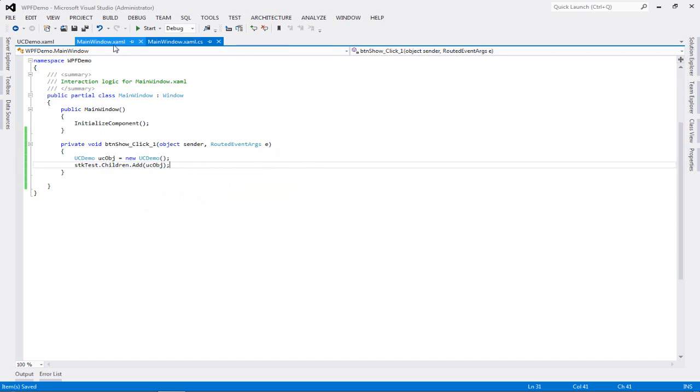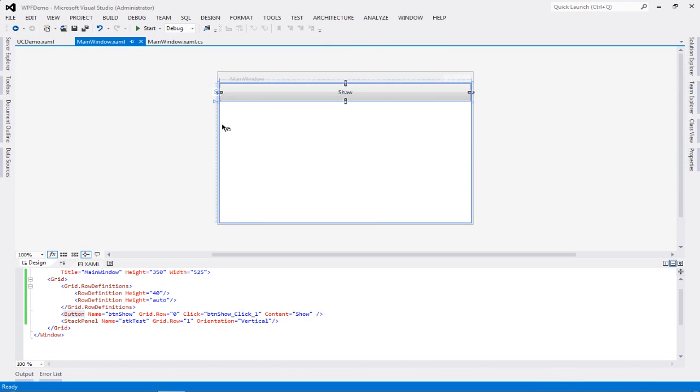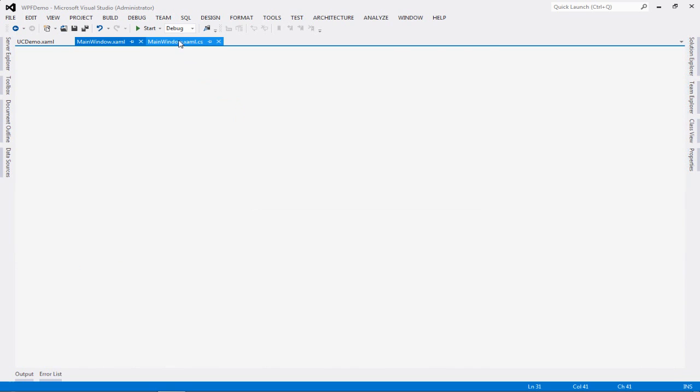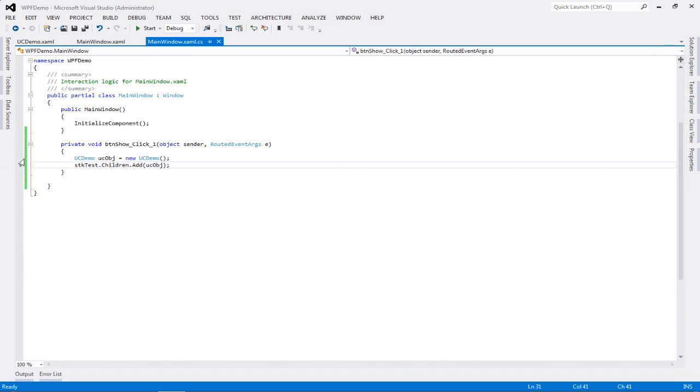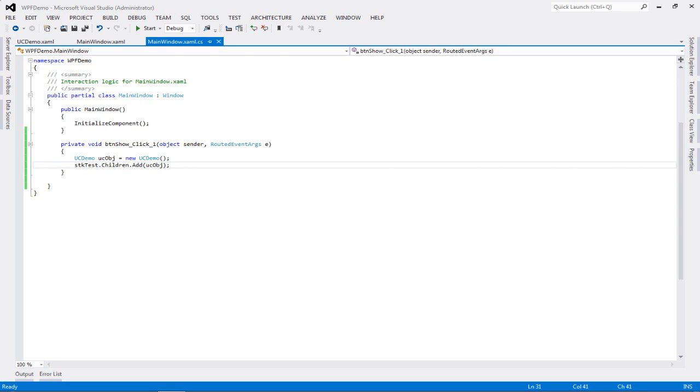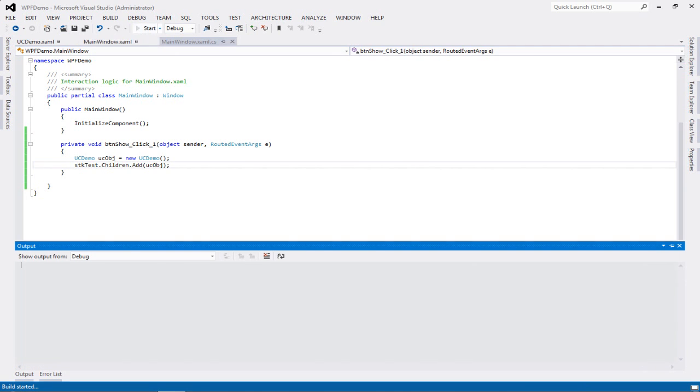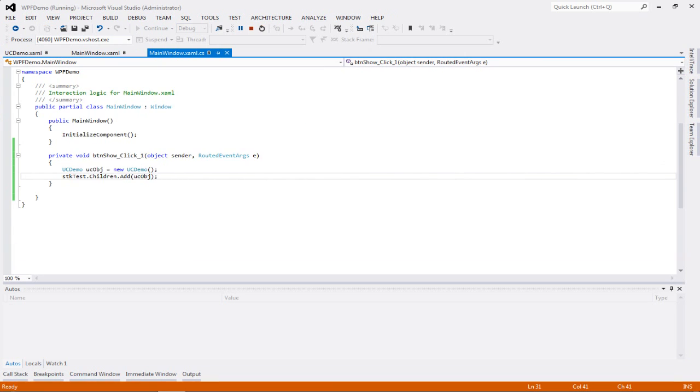So I'm going to go stack test dot children dot add, and I'm going to add my UI elements. So you'll see that the add functionality for the stack has a UI element as the parameter. So the parameter is going to be UC obj. So what is going to happen is when I run this particular main window, the BTN show button when clicked will create at this point my user control in memory, and this particular stack panel will be the one who is going to display it onto my form. So let's run the program.